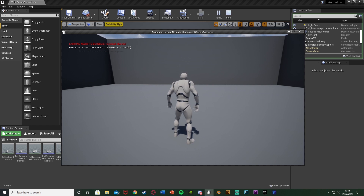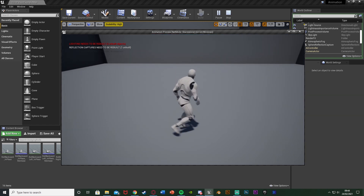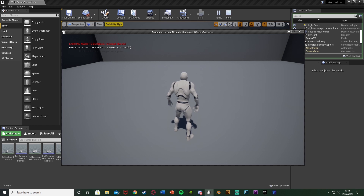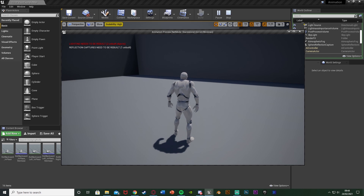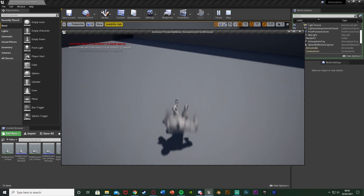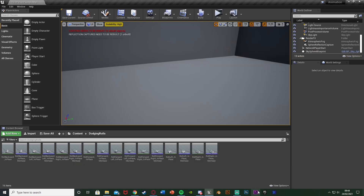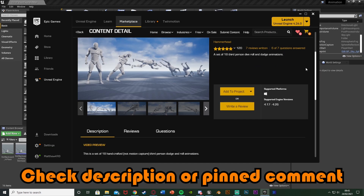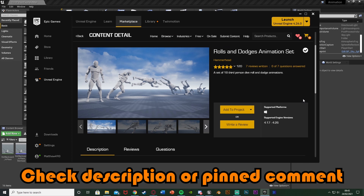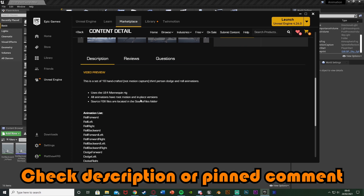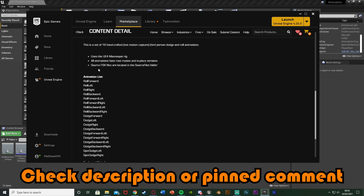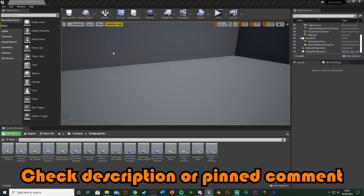The backwards animation might just be because of the directional movement system I've set up, so you can customize it — change the values, make the animation look a bit smoother, or just remove the backwards animation completely if you don't like it. The animation I'm going to be using is on the Unreal Marketplace for free — it's the Rolls and Dodge Animation Set. I'll leave a link in the description. These animations are both root motion and in place, which is perfect for how we want to do this.